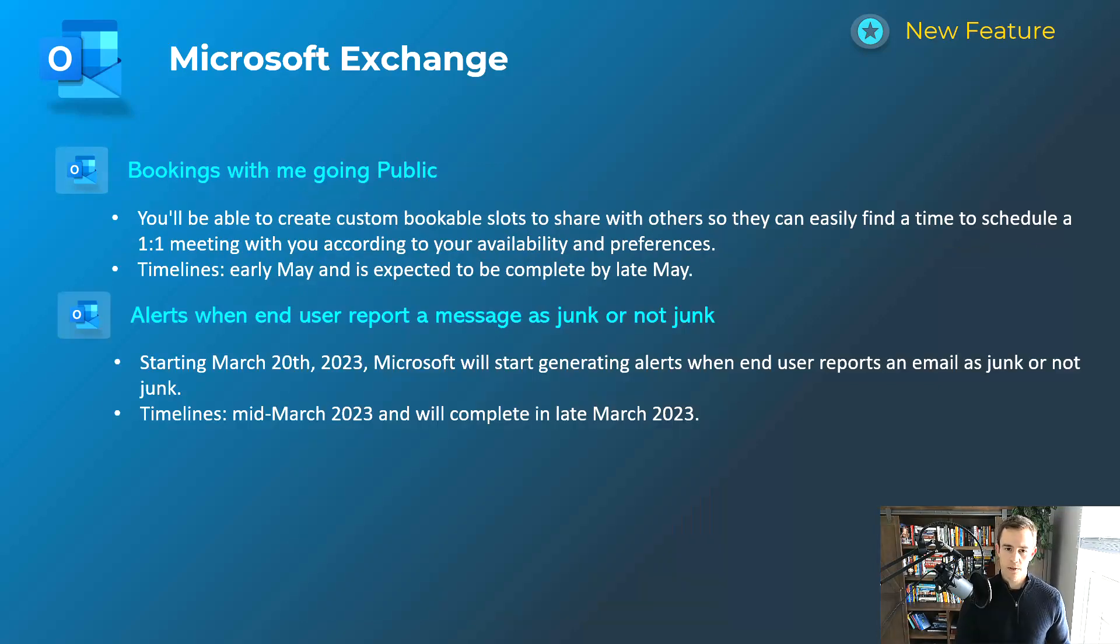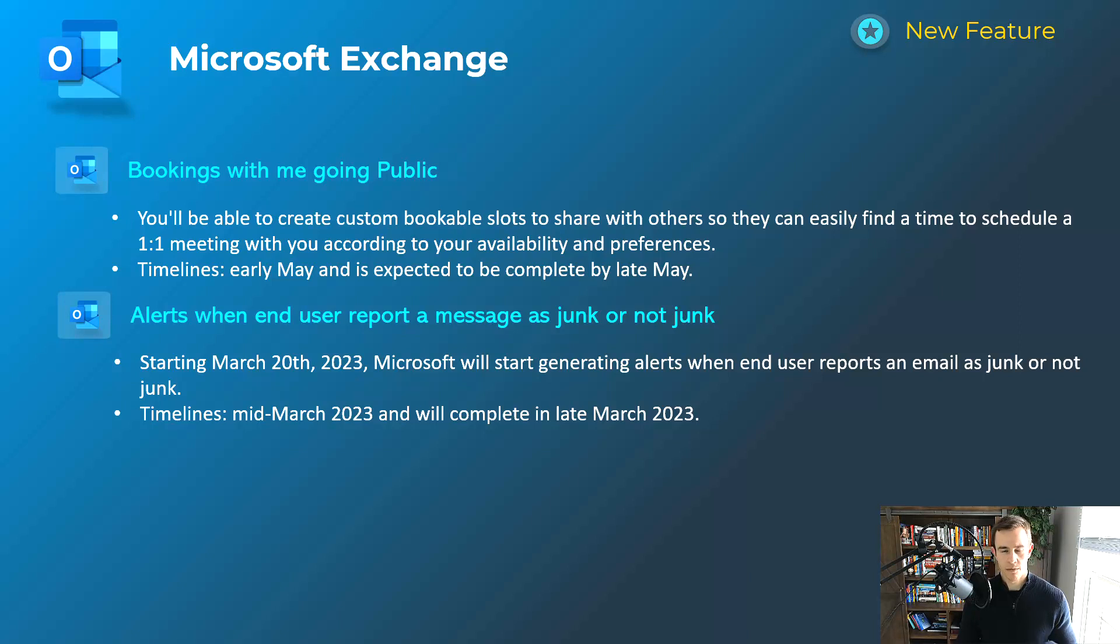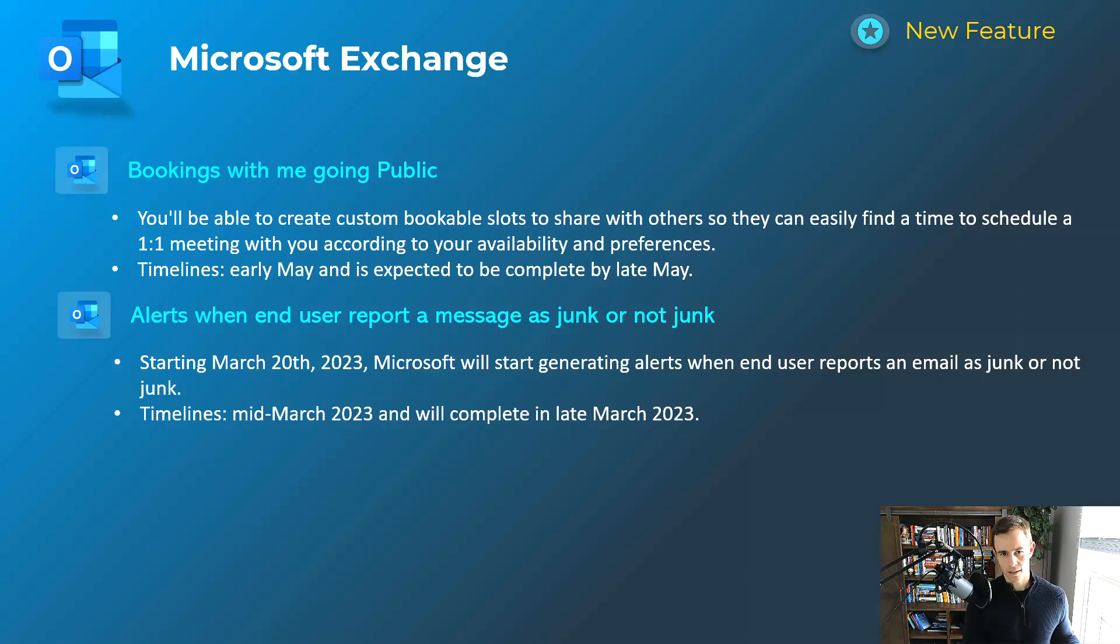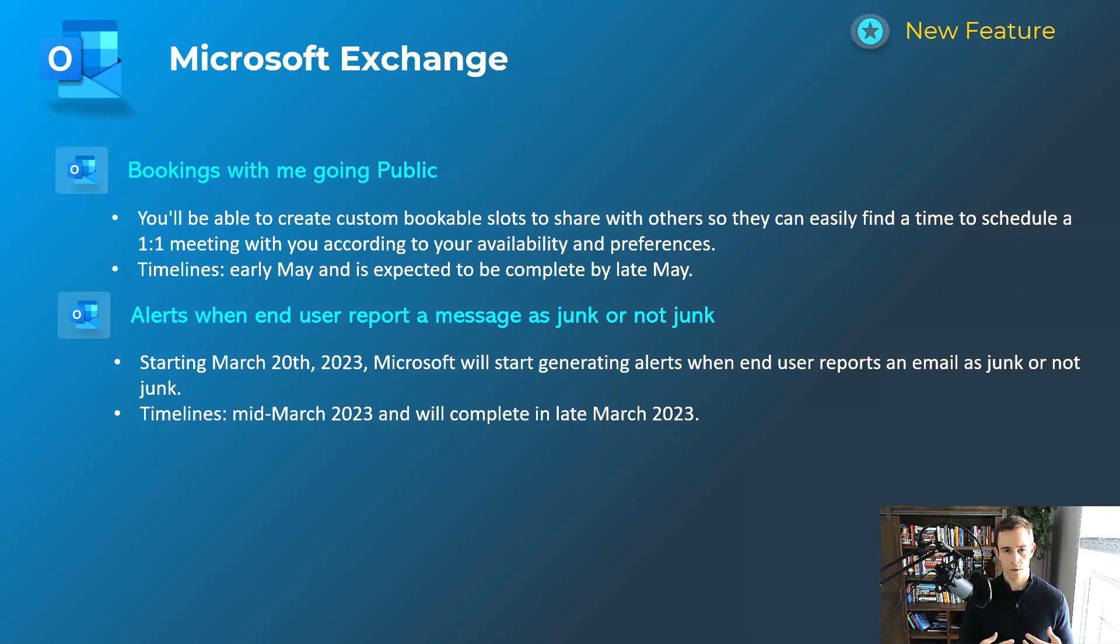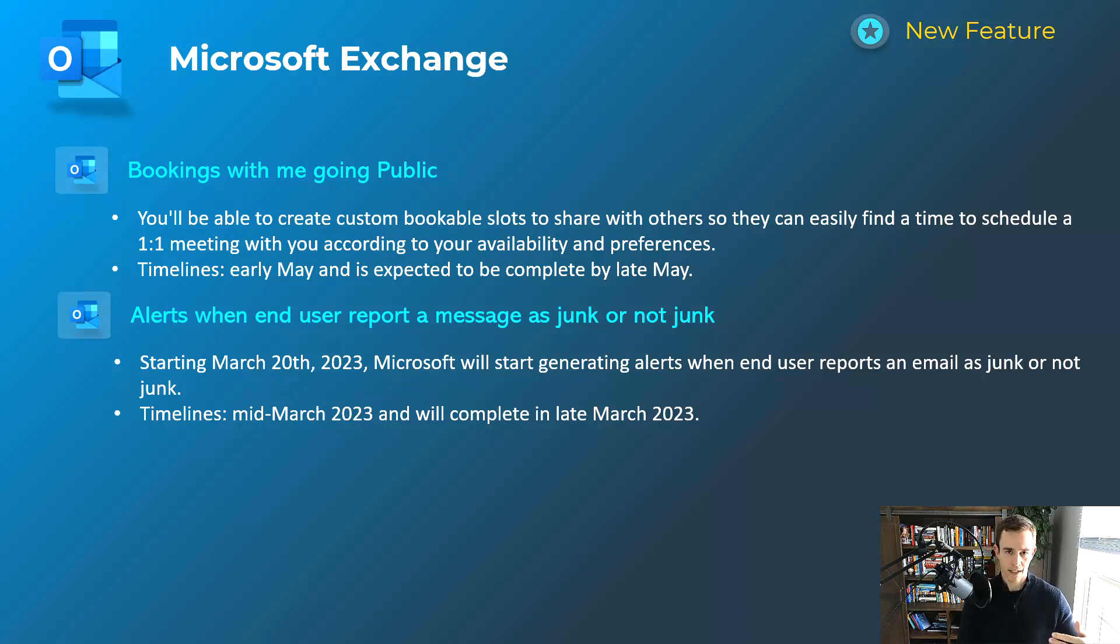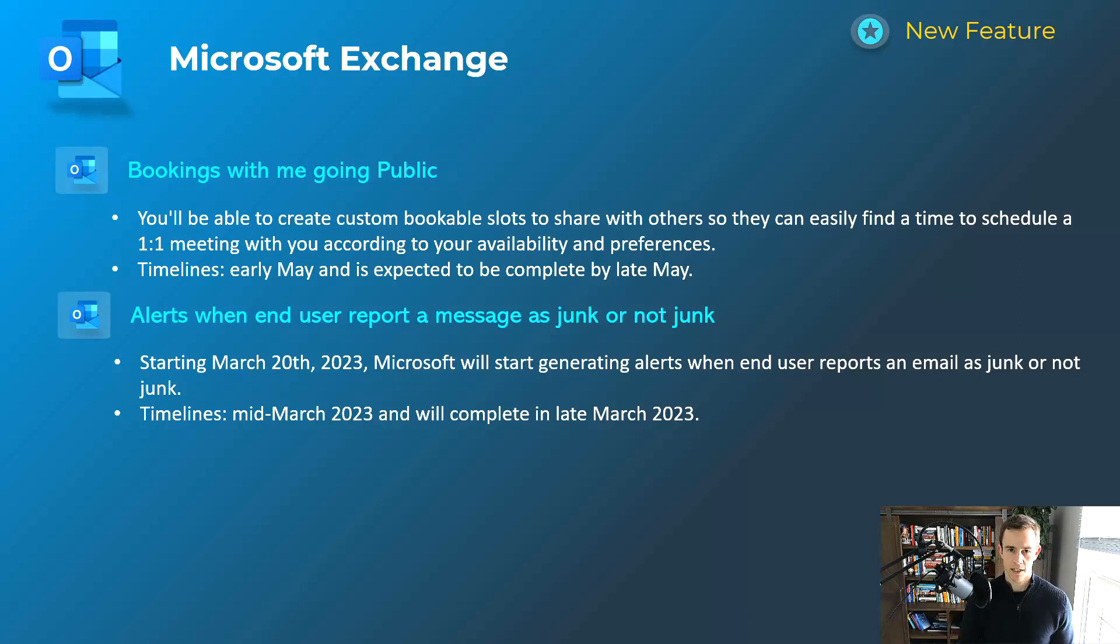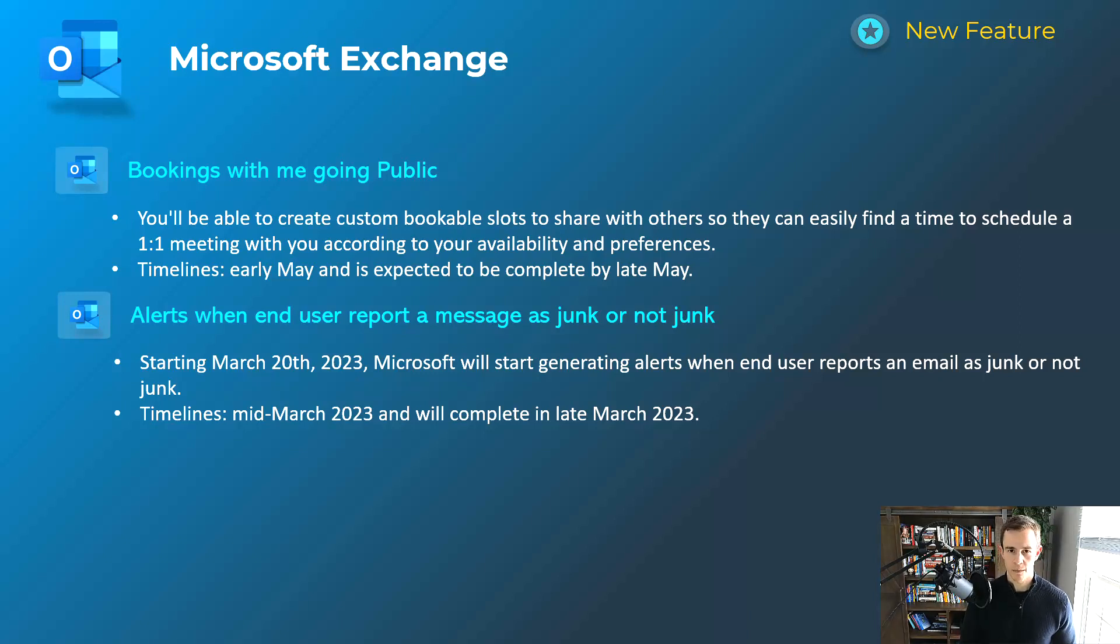The next two features here are related to Exchange. First one's related to bookings with me going public. Microsoft has really expanded the feature set of Microsoft bookings to act more like a Calendly, if you're familiar with that, for scheduling appointments with users both internal and external to your organization. I'm personally a fan of it as well. I don't think it's as baked as Calendly, but it is very similar. And I definitely would check it out if you're not using a third-party tool like that for scheduling, because it can really speed up that back and forth that you have to go through sometimes.